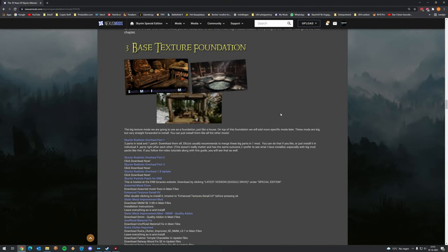Welcome to part 3 of this tutorial on the base texture foundation. We're going to install these big texture packs as a foundation, and on top of that we're going to install more specific textures. So let's jump right in and open up the base texture foundation section of the manual.